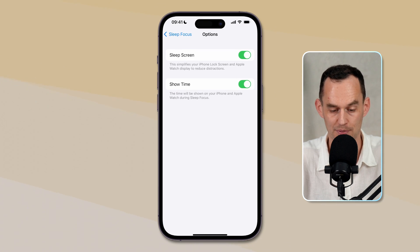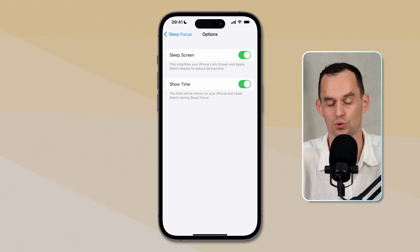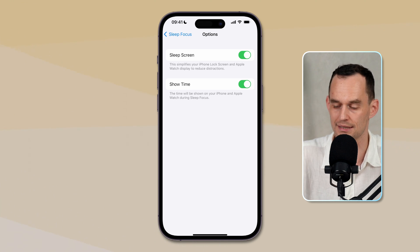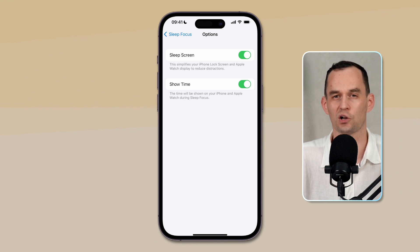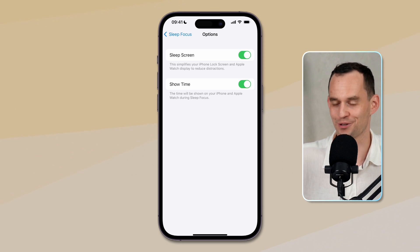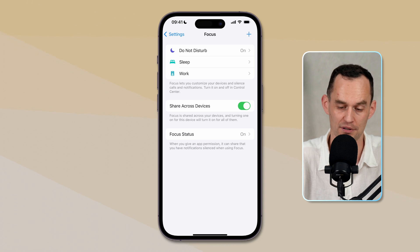There's not much else that you need to do for the sleep focus. Over here under options, keep sleep screen and show time on, and that way your phone will be really dim and quiet when it's on your nightstand. Pro tip, by the way, don't put your phone within arm's reach. I like to put it on the other side of the room when I'm sleeping, that way I'm not tempted to grab it, and I sleep much better. So that's the sleep focus, that's pretty handy.